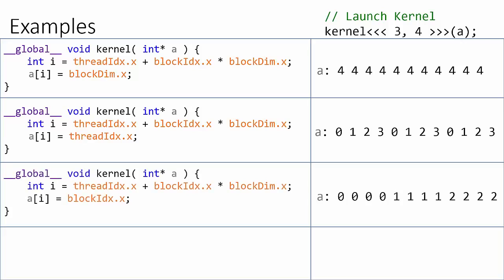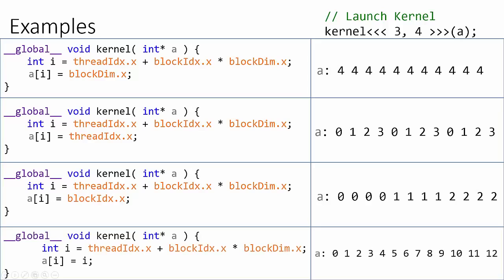In the next example, we will simply copy the value of the current block index into each element of the array. The result will be 4 zeros, 4 ones, and 4 twos stored in the array.